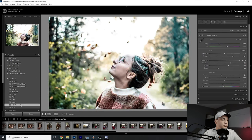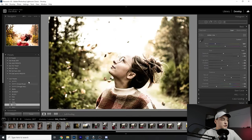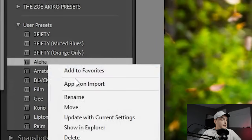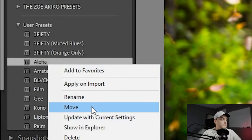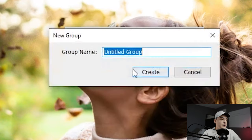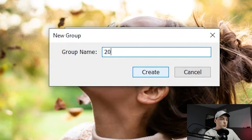It's as simple as clicking on any of the presets you want to use. If you want to make a folder for these presets, all you have to do is right-click, click Move, and make a new group — I'm just going to call it 2019 Dax.